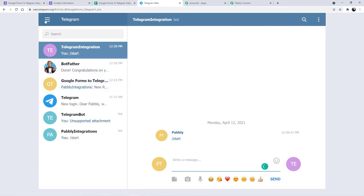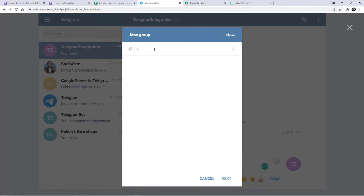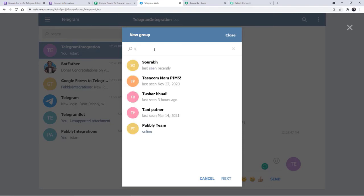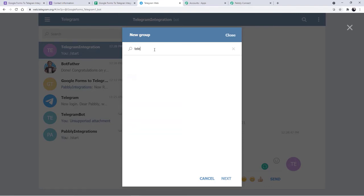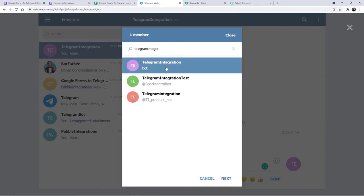The next step will be we are going to create a new group. Let me create a new group. Here we have to select our bot. The bot name was Telegram Integration. I am going to select the member of the group as Telegram Integration bot. Then next, I have to create a group name — I am going to add the group name as Google Forms to Telegram one.